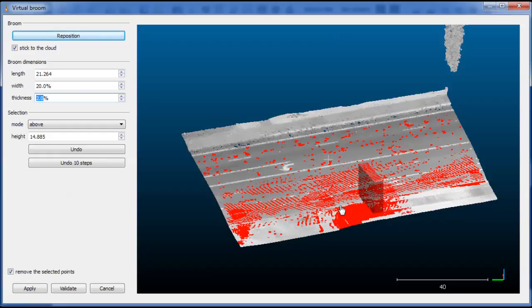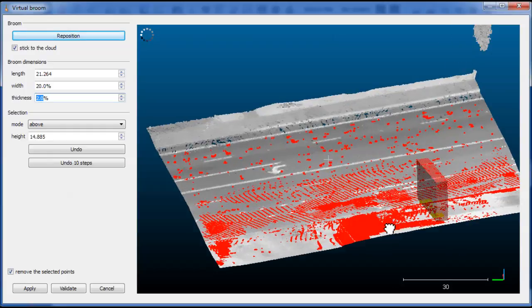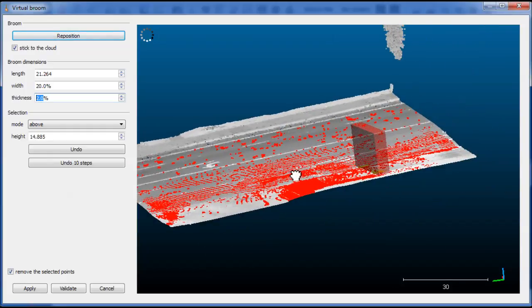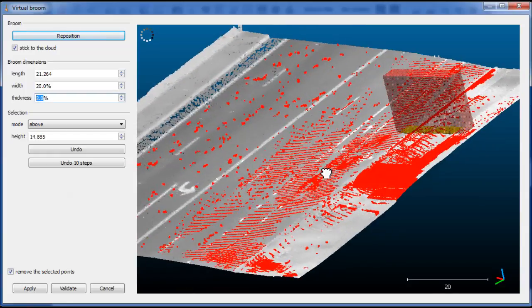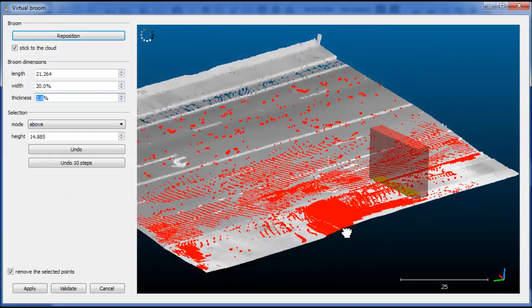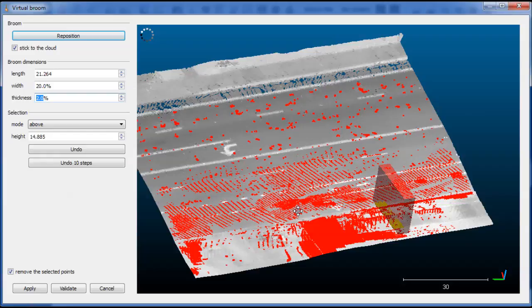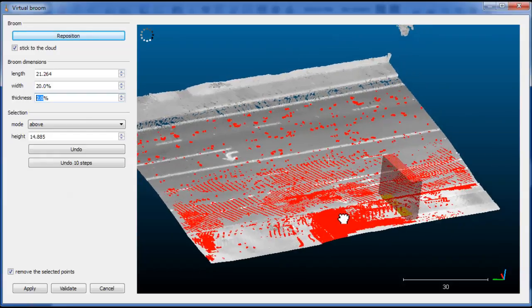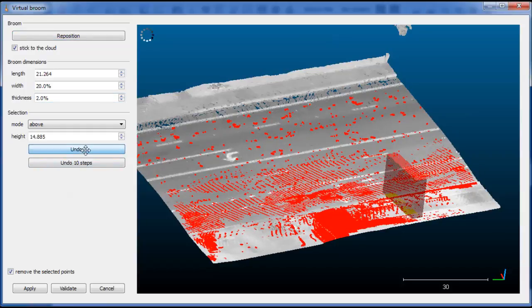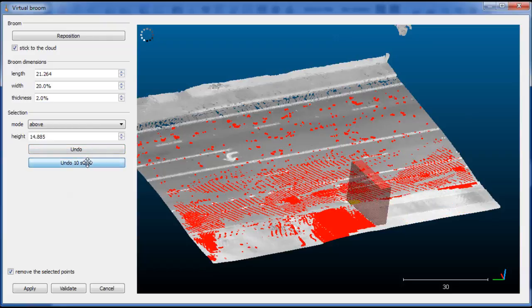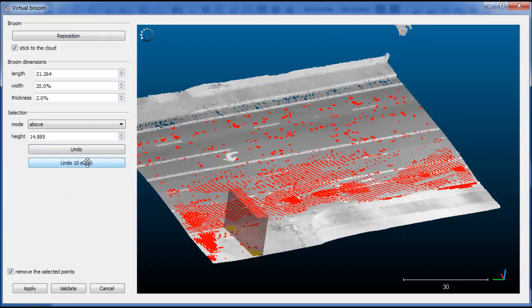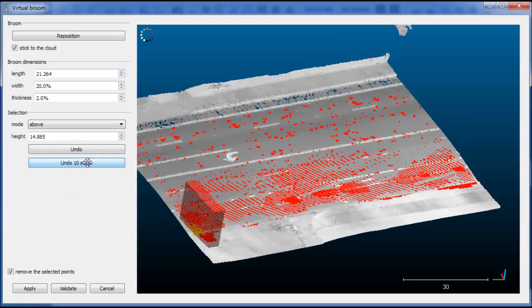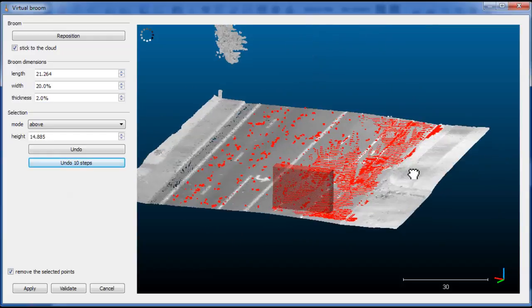The sidewalk is definitely either much noisier or simply the roughness is higher. So this is a good opportunity to show that we can undo at any time the selection. So you can either undo one step at a time or ten steps to go much faster. So we'll simply undo our selection on the sidewalk.